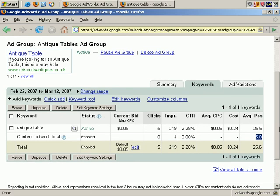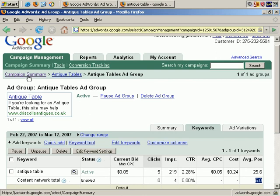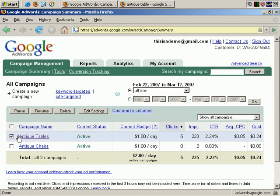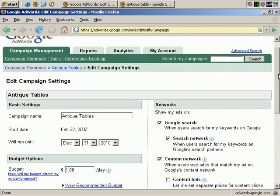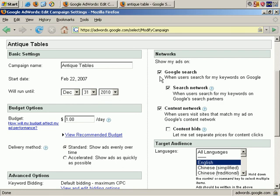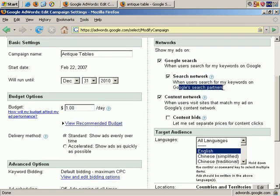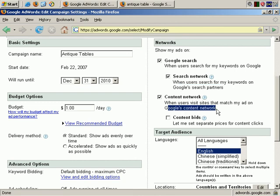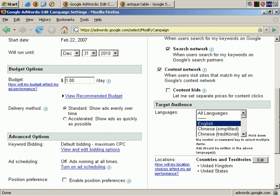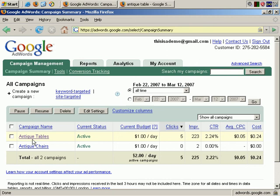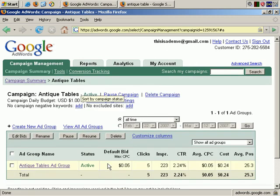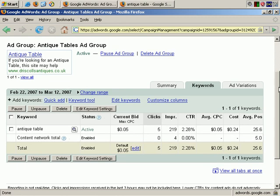Now before I discuss these tabs, let's go back to Campaign Summary. Click on Antique Tables, click Edit Settings, and we can confirm that the ads are showing in Google Search, in the Search Network which includes the main search partners, and the Content Network, when users visit sites that match my ad on Google's Content Network — which could well be hundreds of thousands, if not millions, of lesser-trafficked sites than the actual search partners.